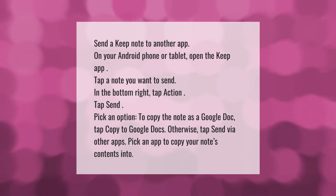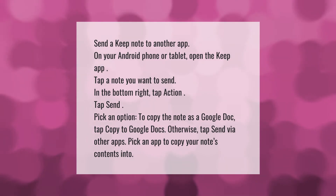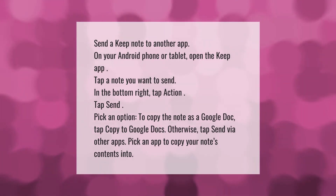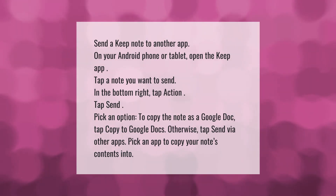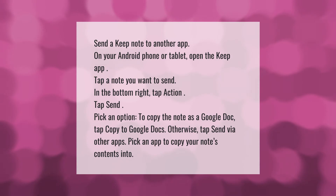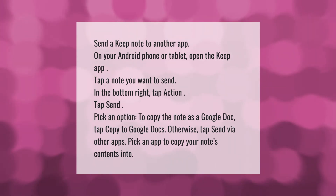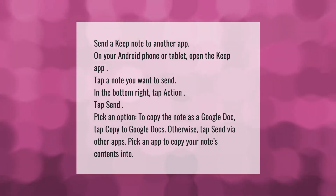To send a Keep note to another app on your Android phone or tablet, open the Keep app and tap a note you want to send. In the bottom right, tap Action, then tap Send. To copy the note as a Google Doc, tap 'Copy to Google Docs'; otherwise tap 'Send via other apps' and pick an app to copy your notes contents into.